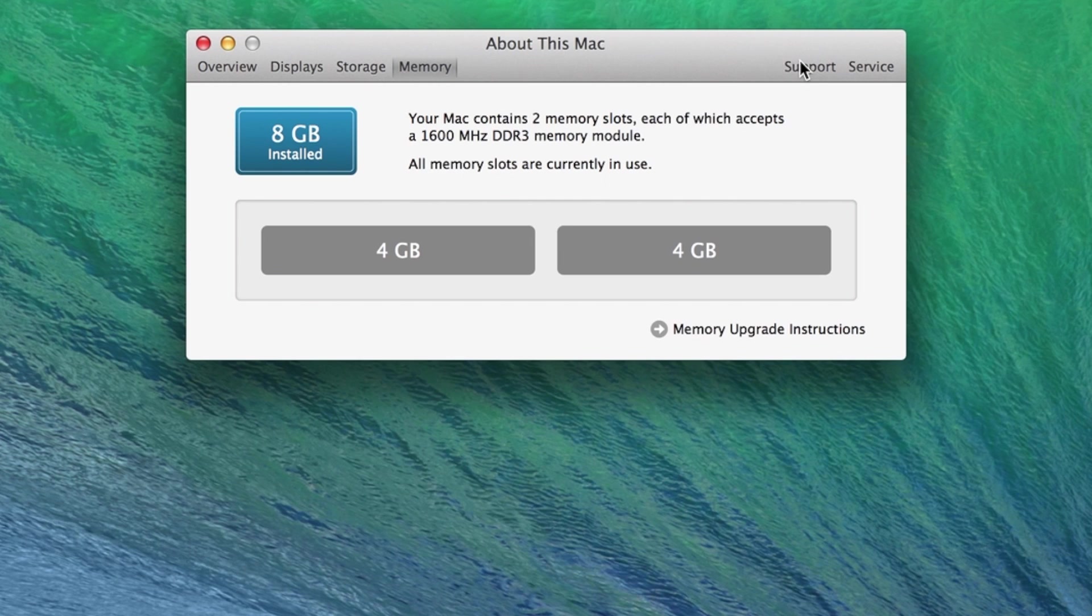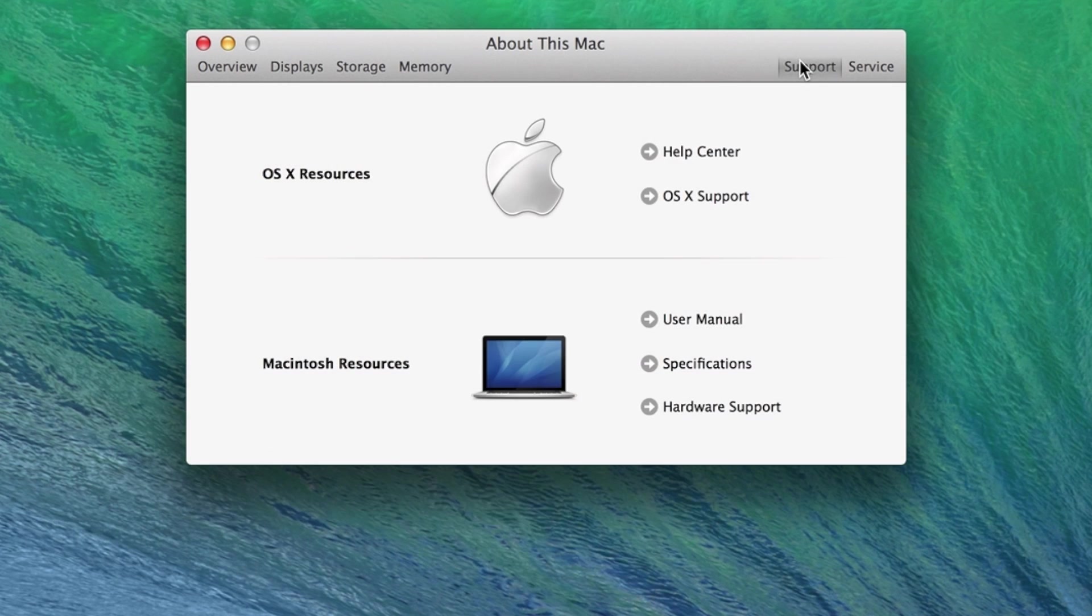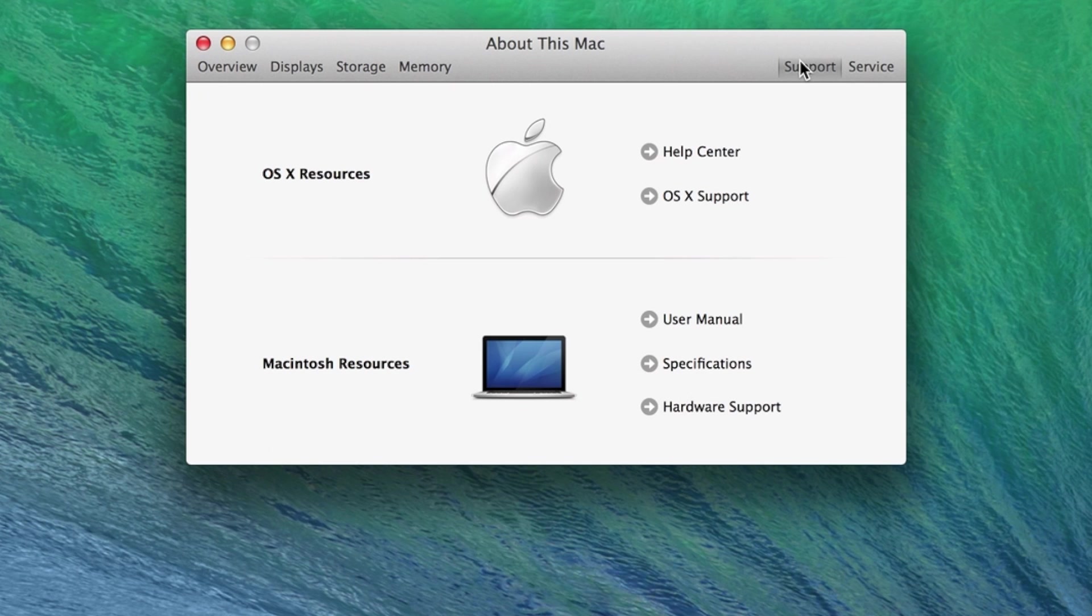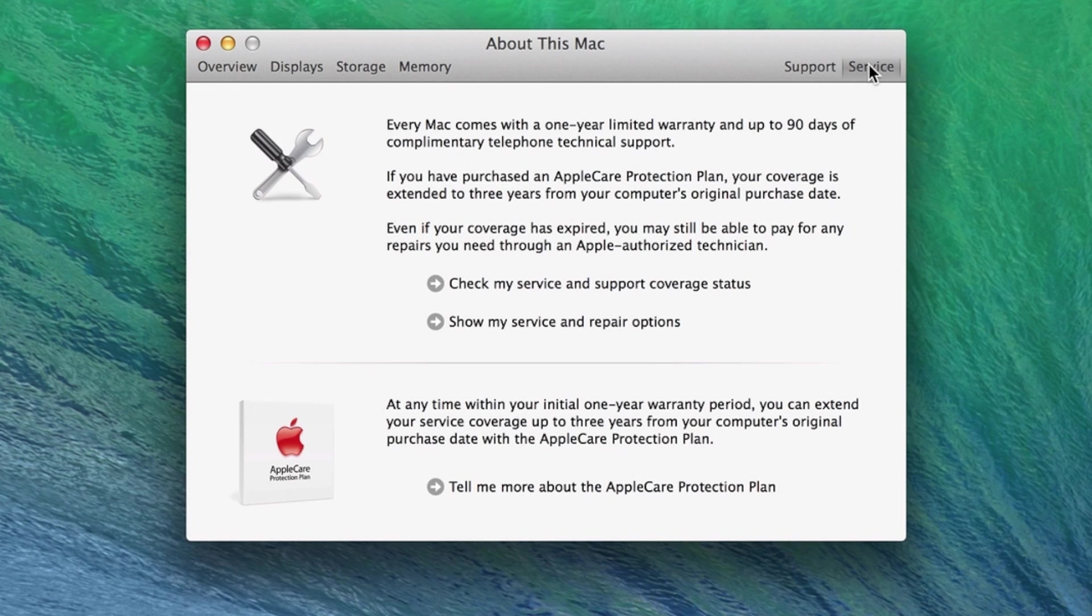Continuing all the way to the right, the Support tab informs us of all the resources available provided from Apple on learning your computer, in addition to service and support.